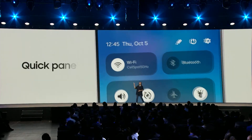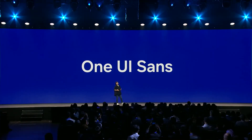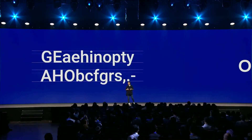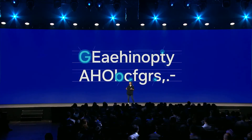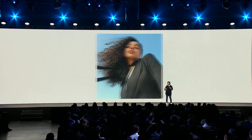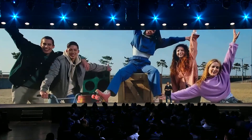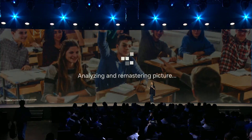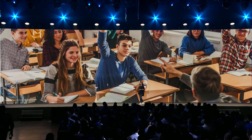Another notable feature is One UI Sans, a new exclusive typeface that improves readability, enhancing the overall visual experience. Additionally, the update includes new AI-powered photo editing tools, allowing users to enhance their photos with ease.